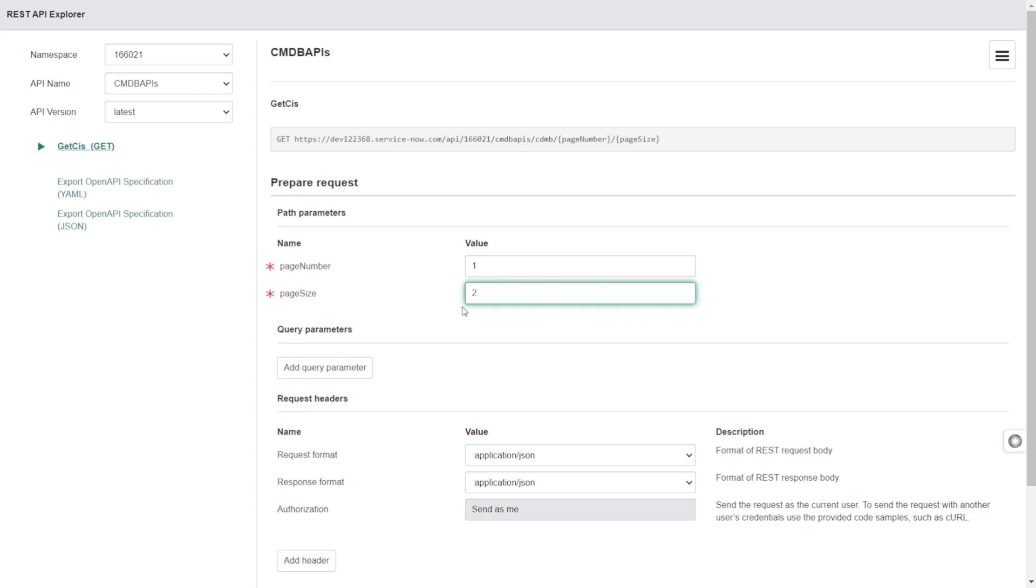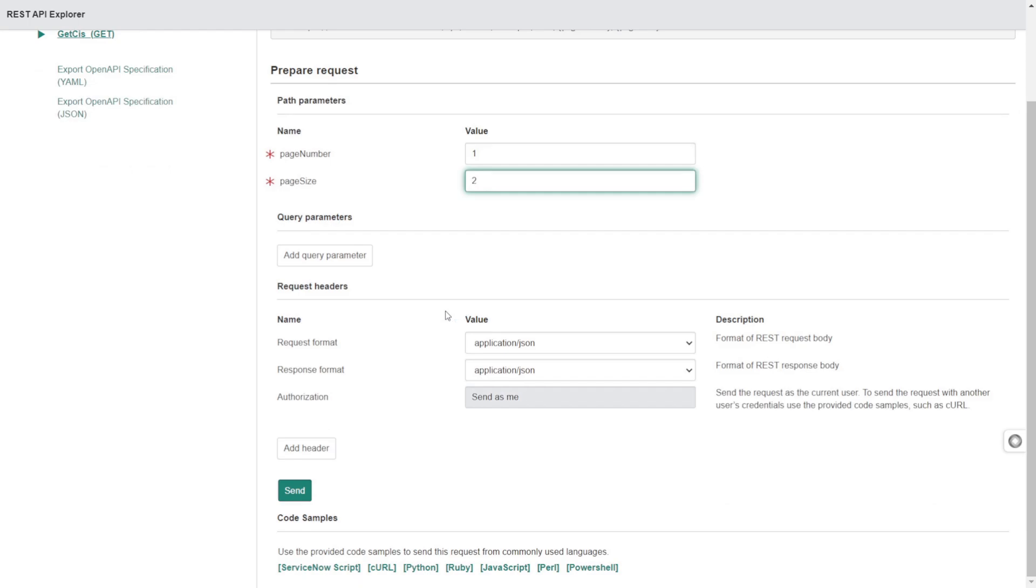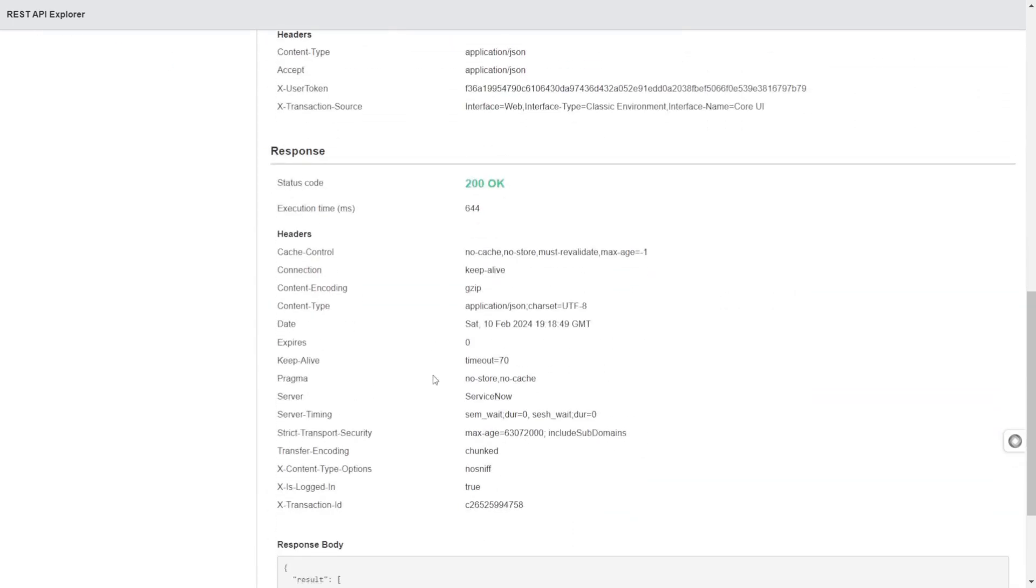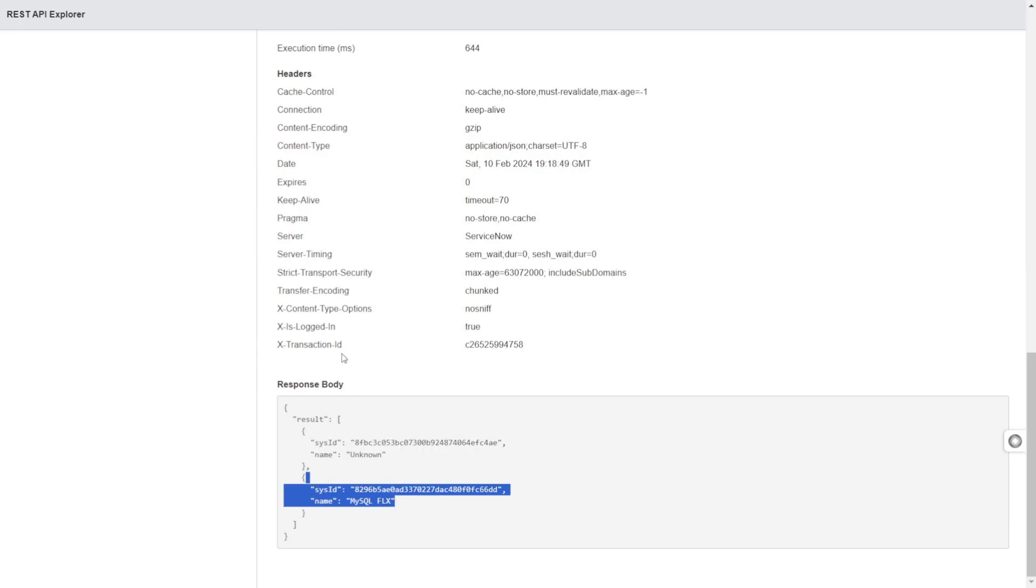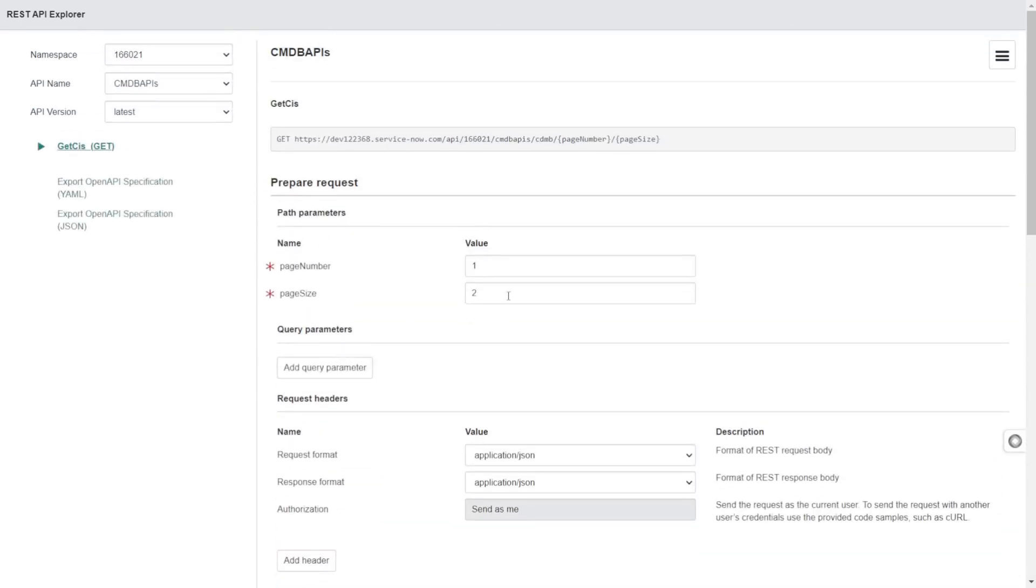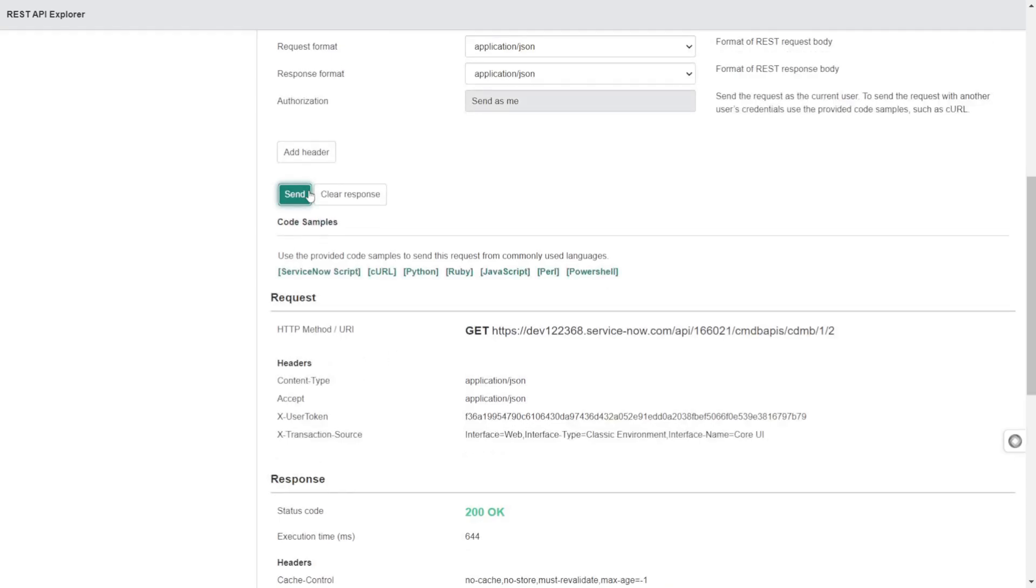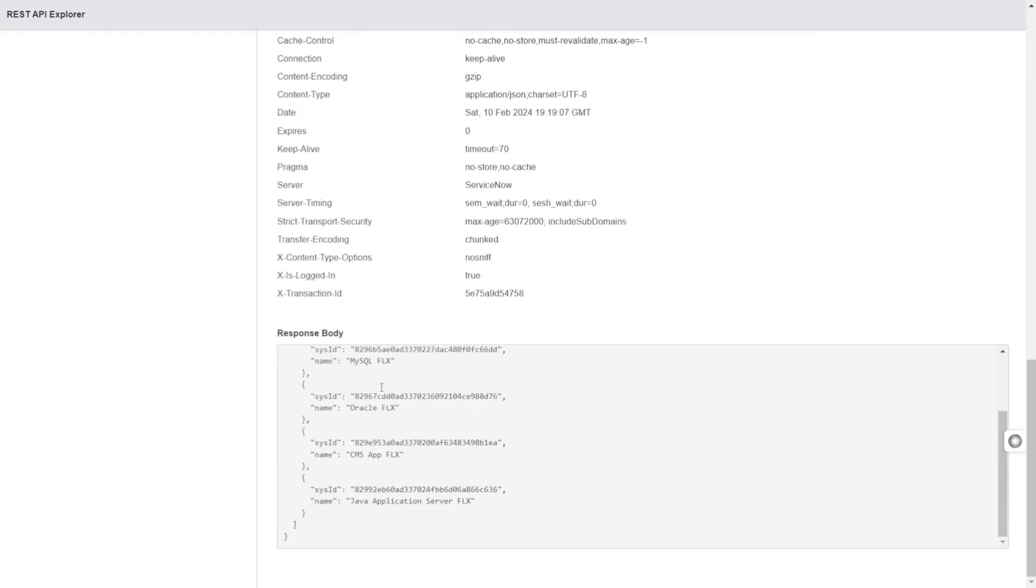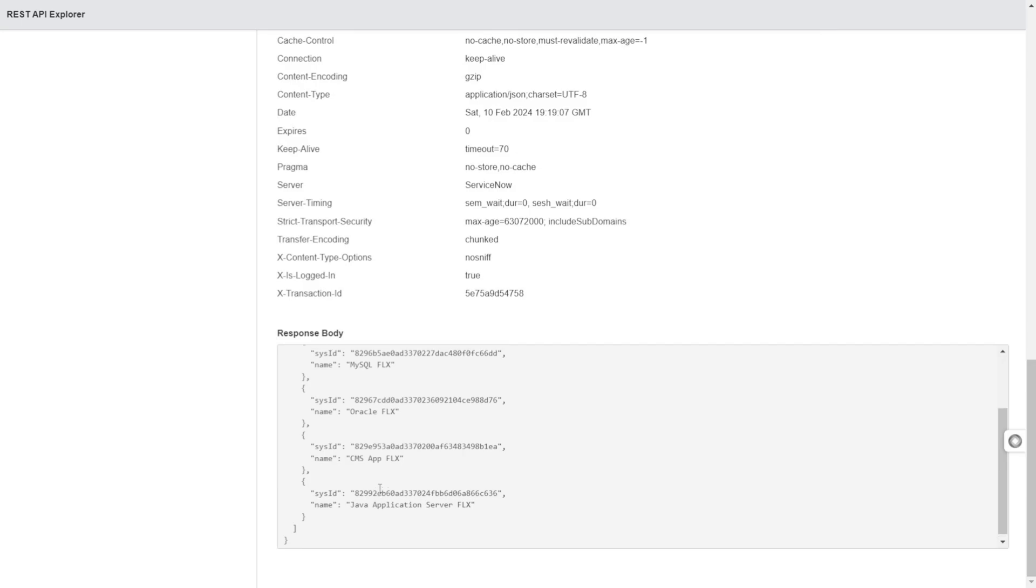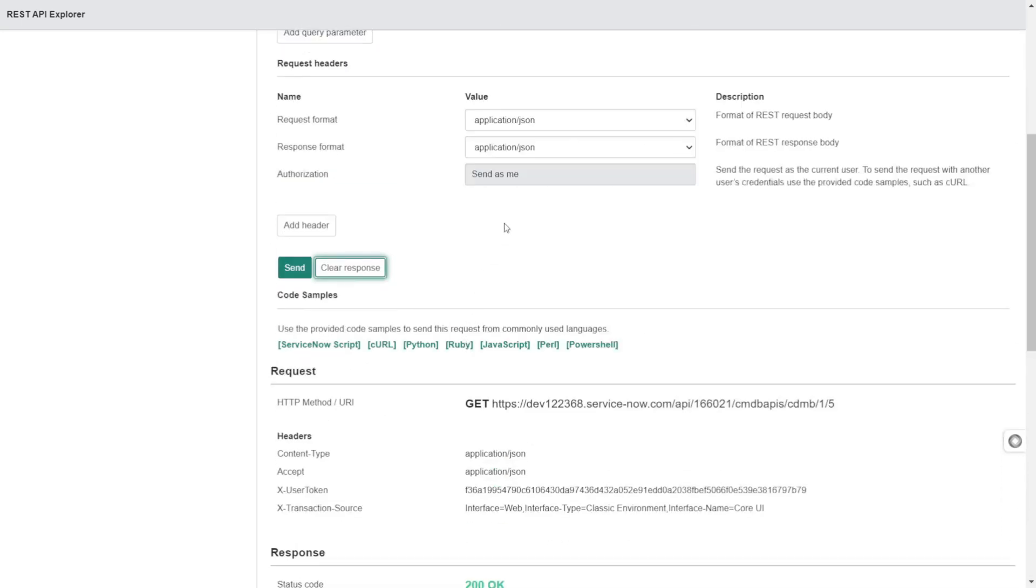Let's say I want the first page and I want to get two records. If I send it, it gave 200 and we got two records - perfect. Now if I want five records and send this, I got one, two, three, four, five. That's also good.